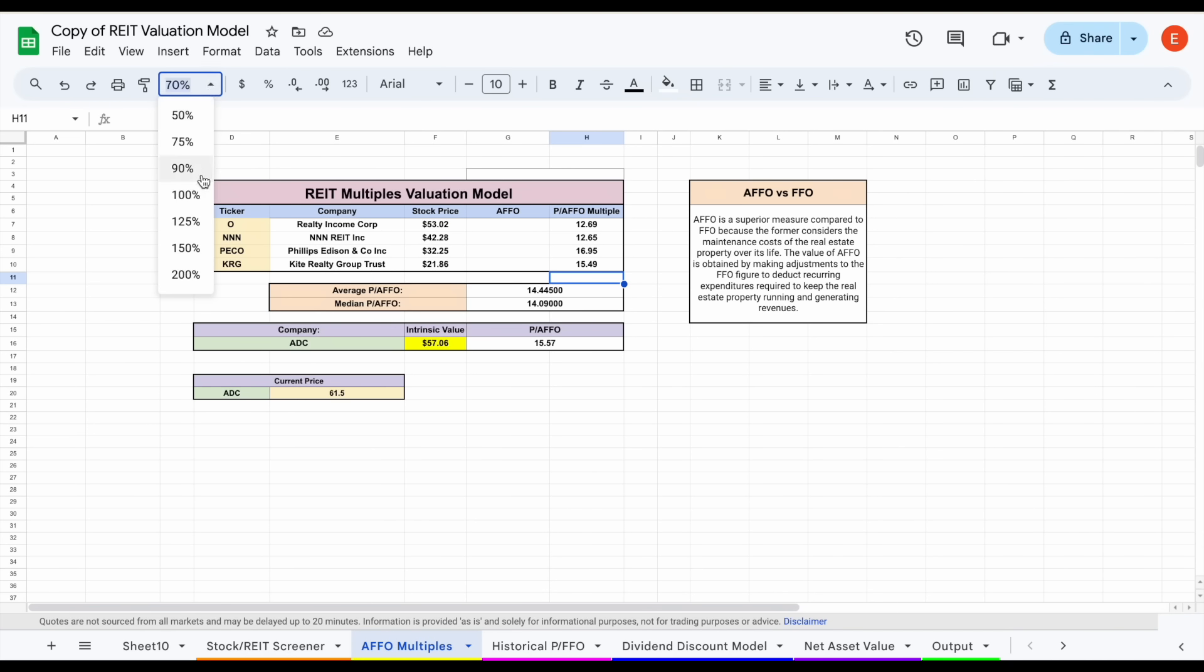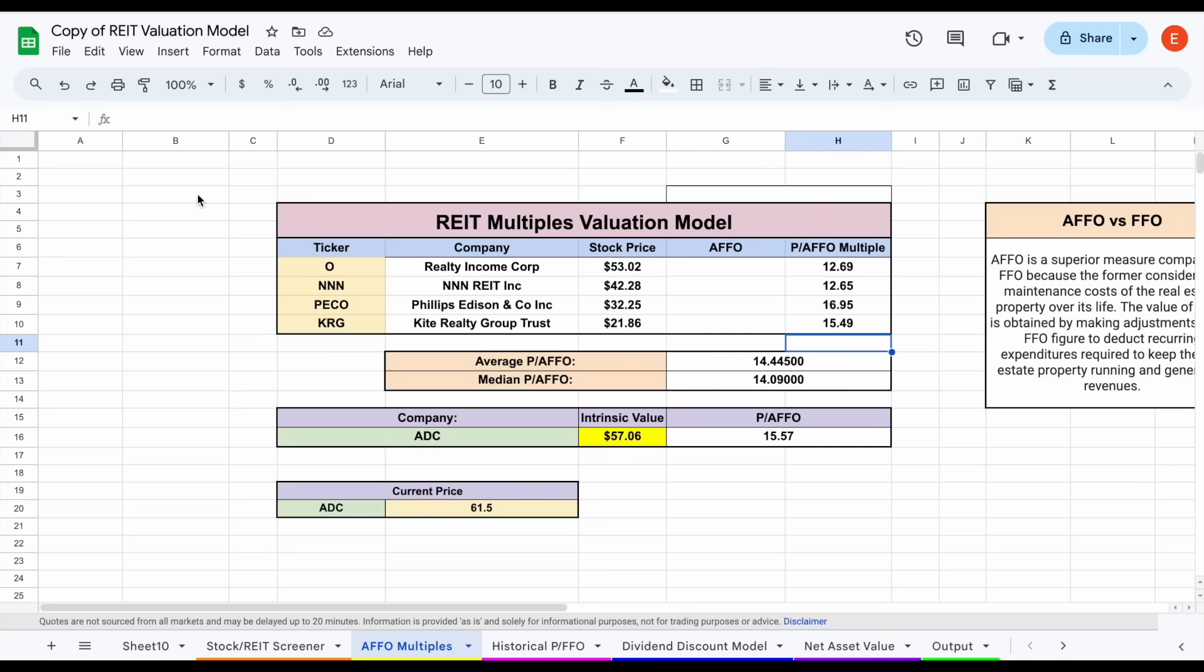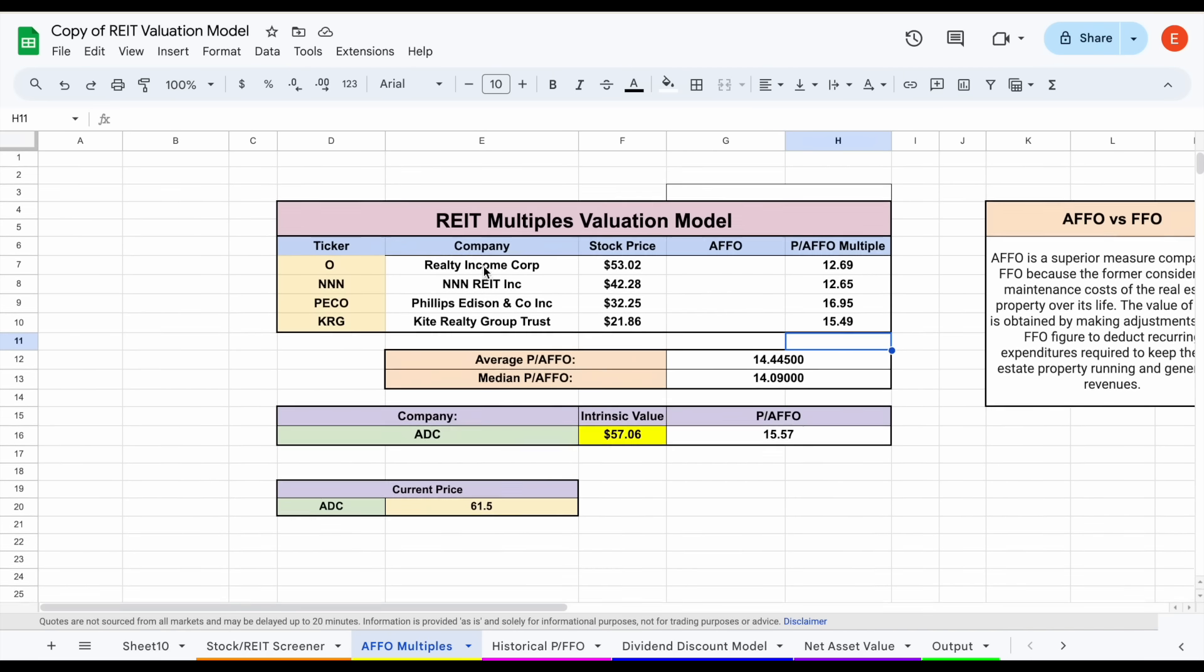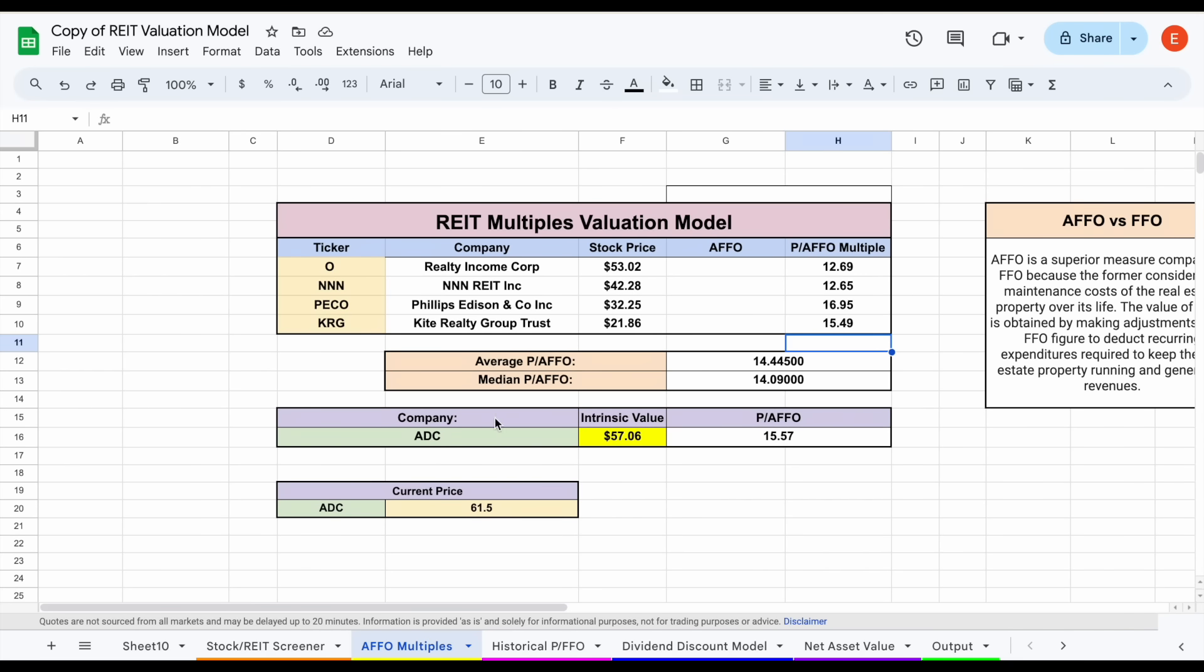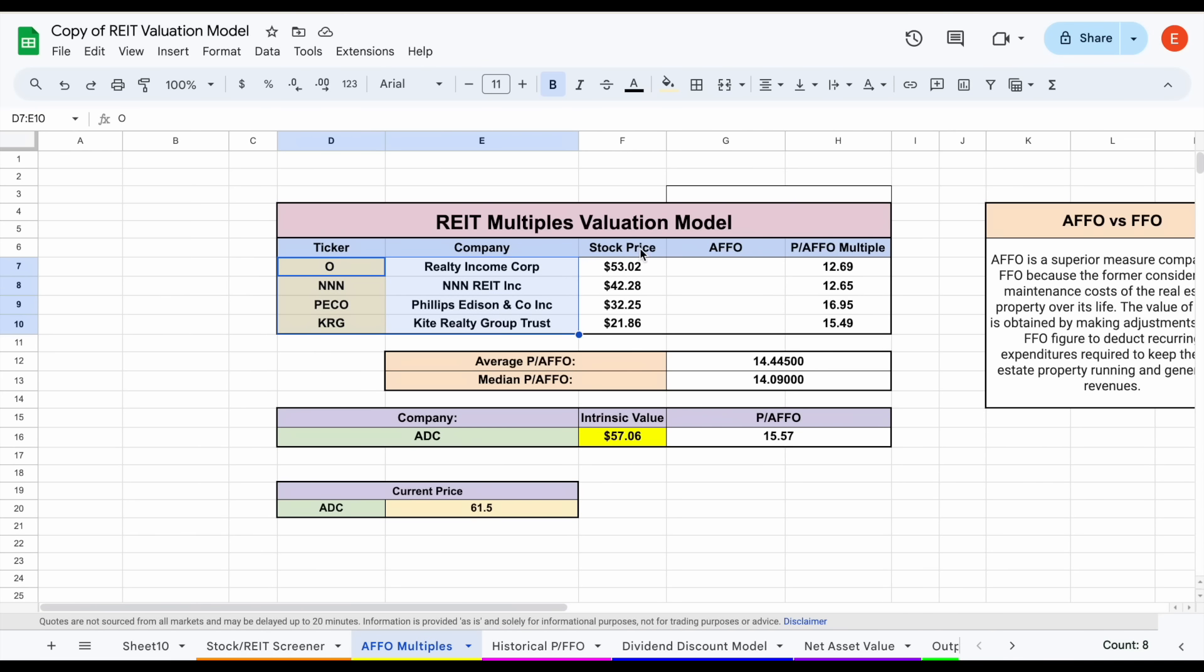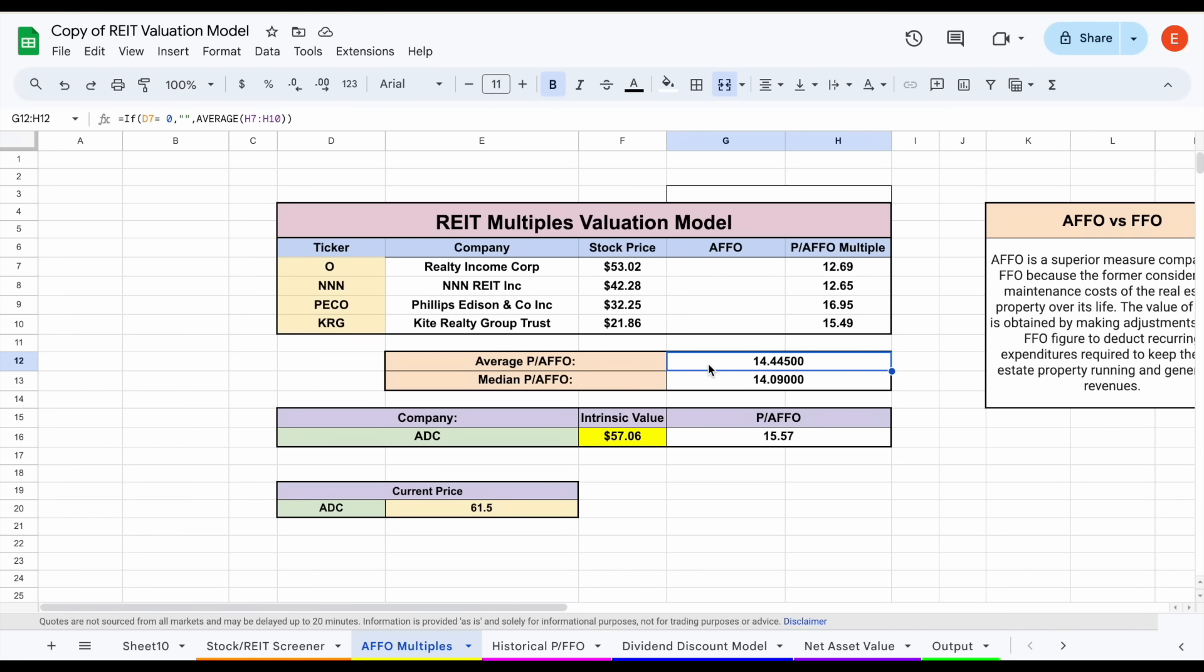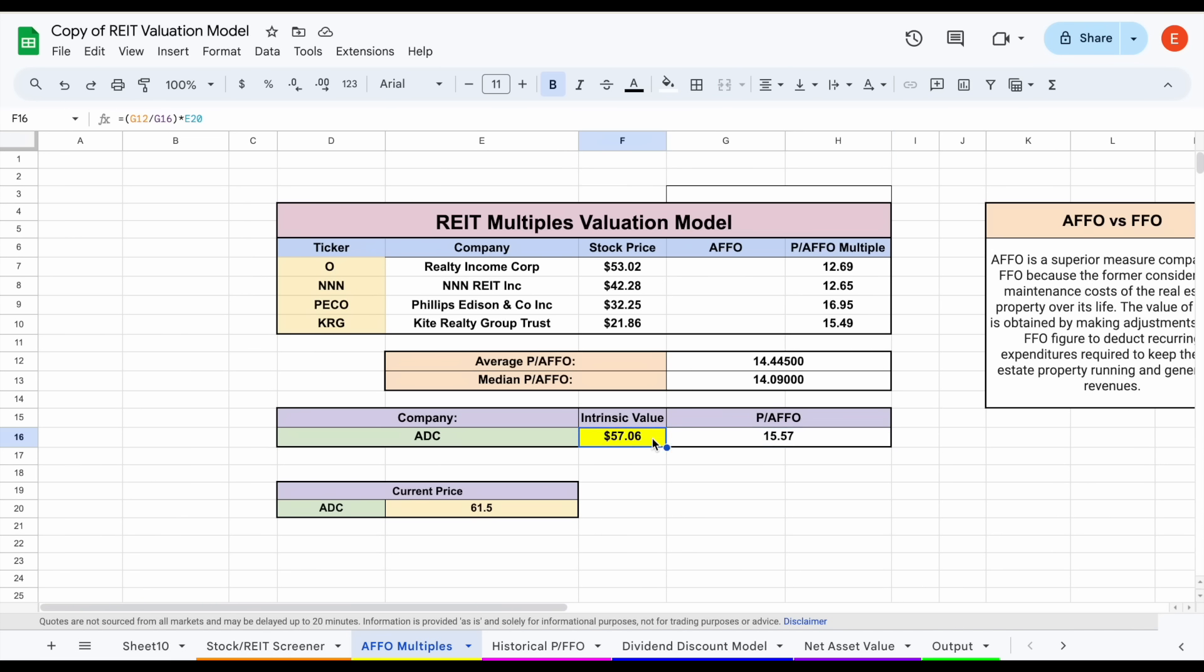The first valuation we'll run through is our AFFO multiples valuation. The idea is we should be able to value this company based on how the market is valuing companies that are similar in structure. I went with four companies right here, took their stock price divided by their AFFO to get the price-to-AFFO multiple. The average for these companies was sitting at about 14.44. For ADC it's sitting at about 15.57 right now, giving us an intrinsic value of $57.06, just a little bit lower than that current trading price.